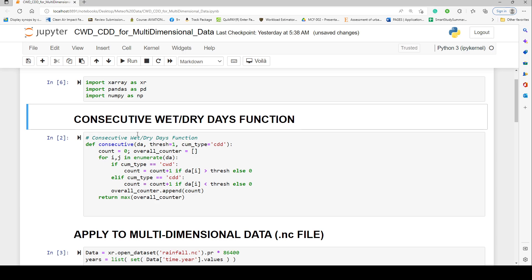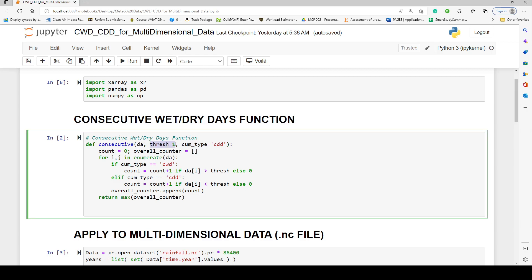Now we come to the consecutive wet or dry day function. The earlier version used a while loop; this is an enhancement that uses a for loop, making it faster. We build a function called 'consecutive' that takes a dataset, a threshold for dry or wet, and a type — either 'cdd' or 'cwd' depending on what you are computing. We initialize a counter to zero and open a blank list for appending outputs.